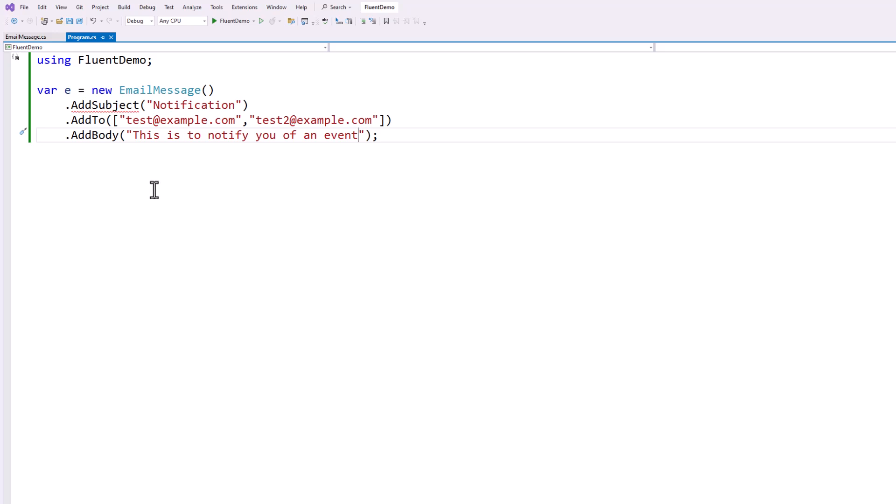This is the same result as setting things separately. But this kind of chaining just makes it read a lot better like English. And some people really prefer this syntax. So here's how you do this.